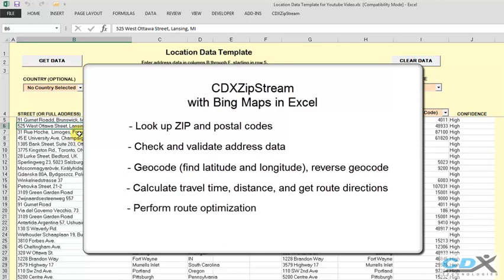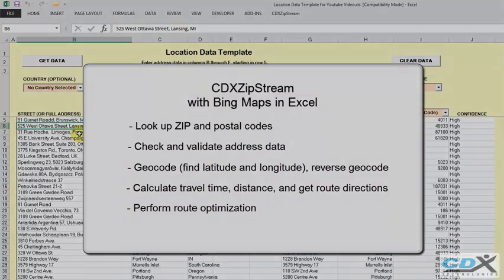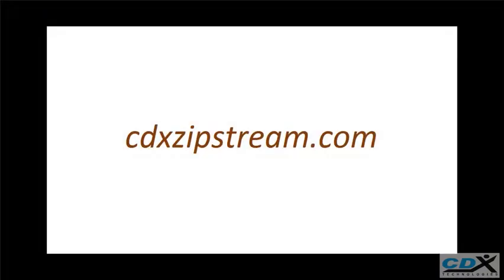If you'd like to find out more about CDX Zipstream, or would like to try a free 30-day trial, please visit us at cdxzipstream.com.